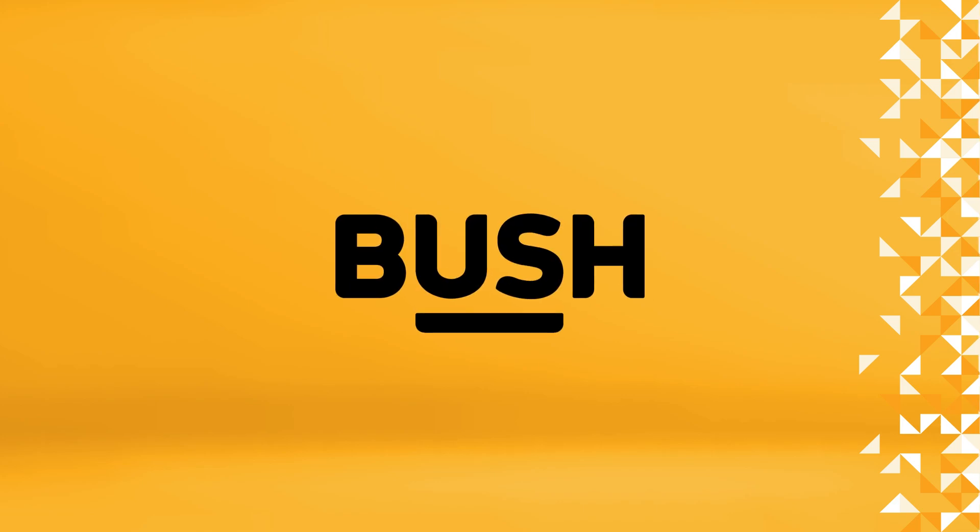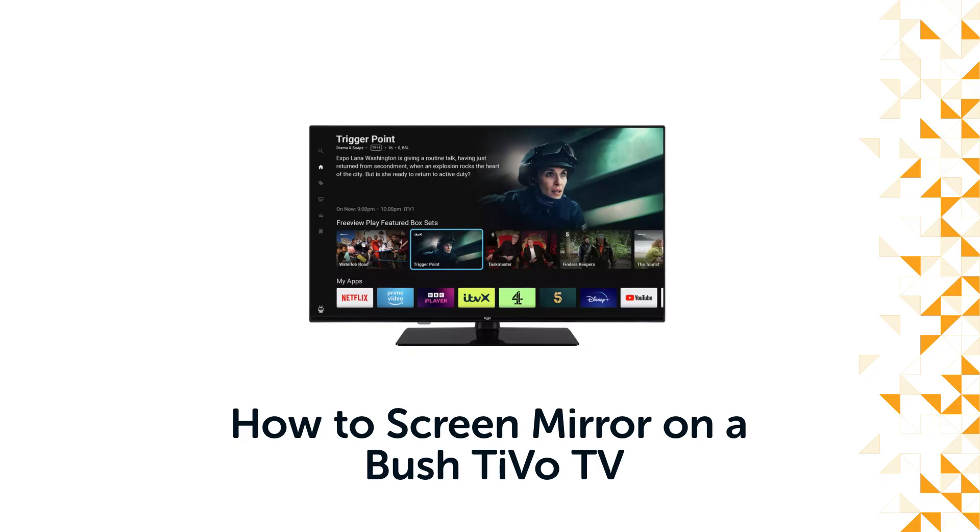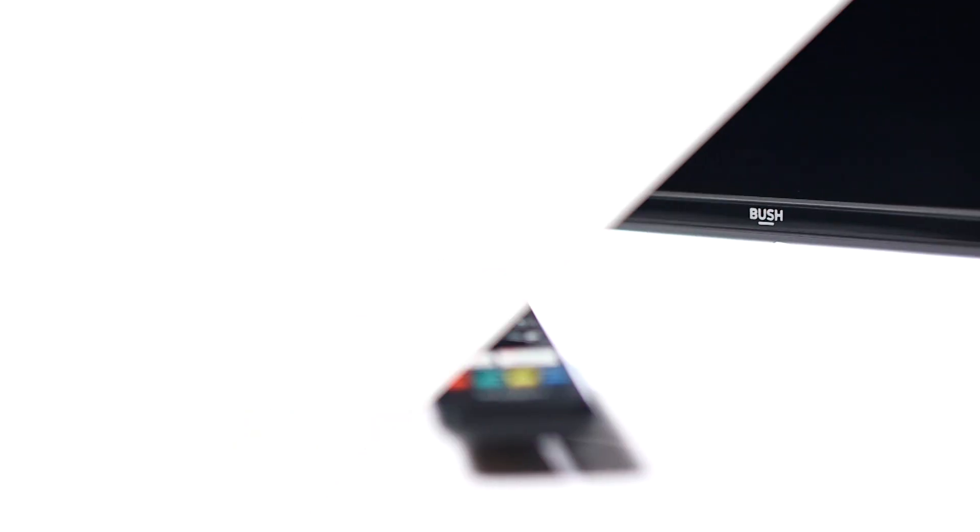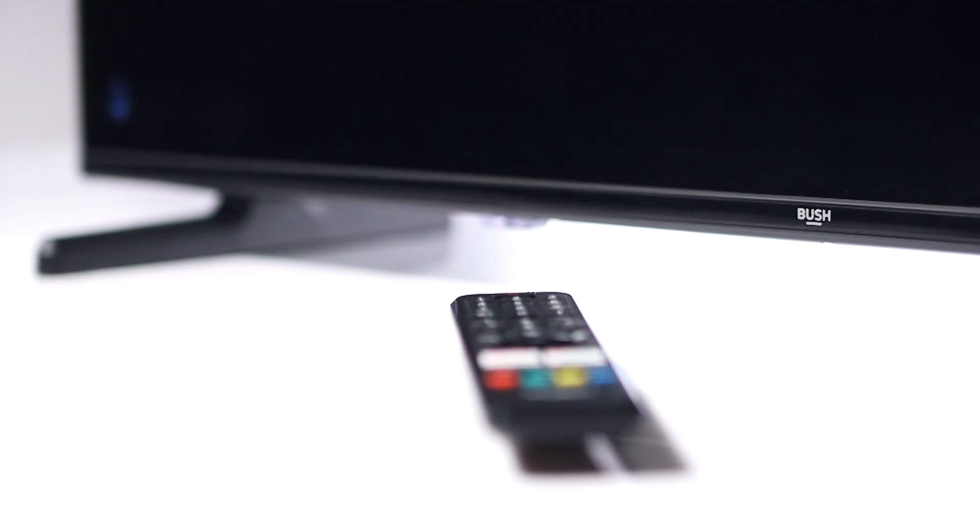Hello from Bush Support. In this video, we will show you how to screen mirror an Android phone with a Bush TiVo television.